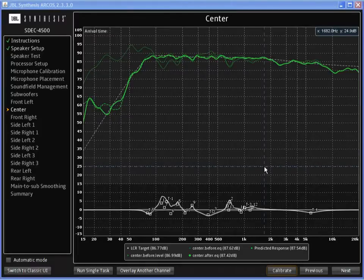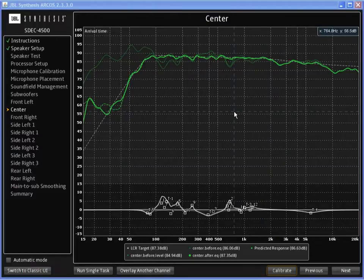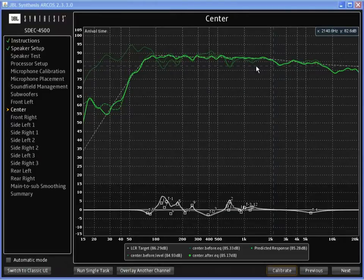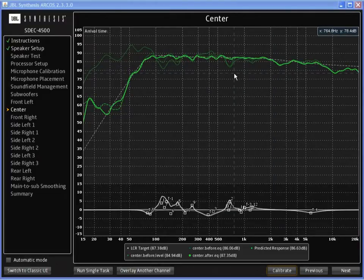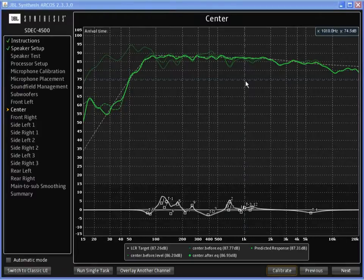The next thing I'd like to show you is the predictive target curve. Once I've taken a measurement and done some calibration, I might want to come back and modify some of the EQ bands. But I'd like to see what they're going to do before I do it.